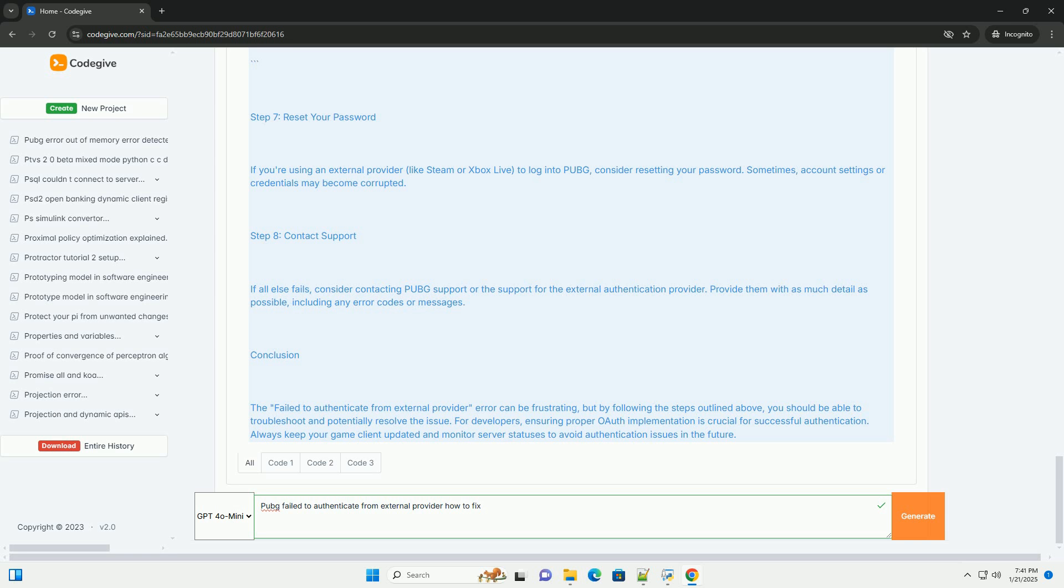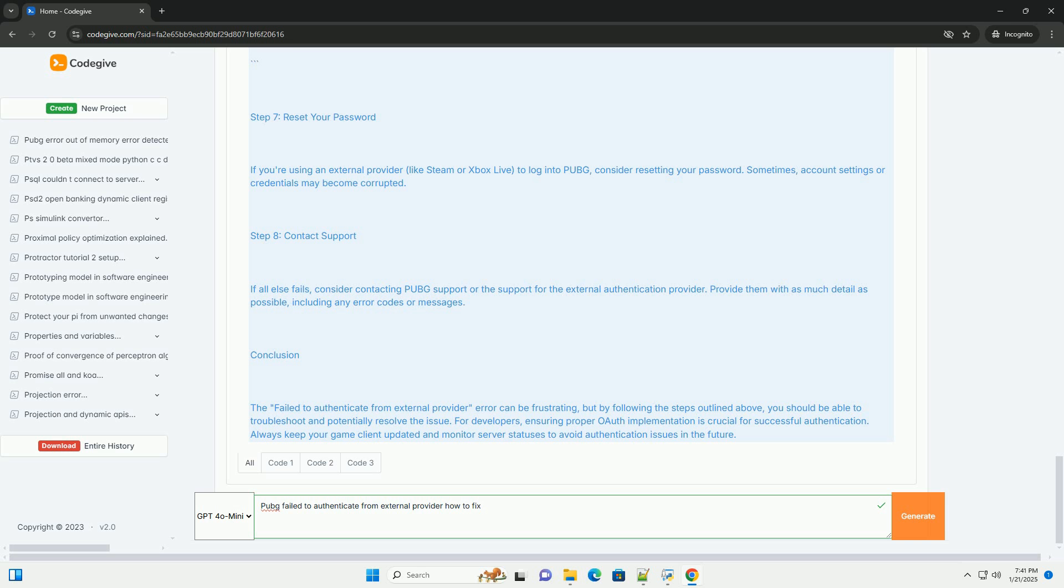Step 5: Check Firewall and Antivirus Settings. Sometimes your firewall or antivirus may block the game from connecting to its authentication servers. For Windows Firewall, open Control Panel, go to System and Security, Windows Defender Firewall, click on Allow an App or Feature through Windows Defender Firewall, and ensure that PUBG is allowed through the firewall. For antivirus, check your antivirus settings to ensure that PUBG is not being blocked.